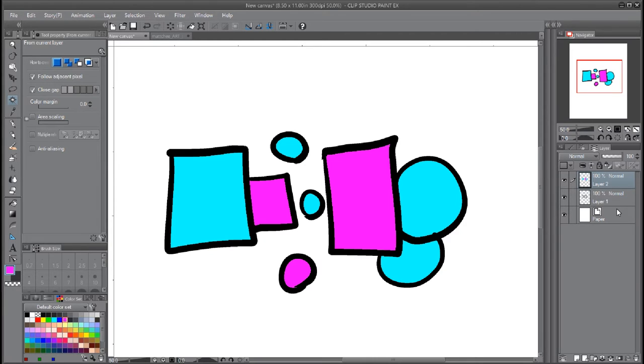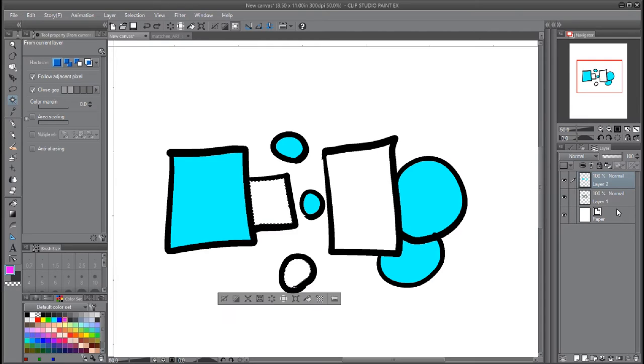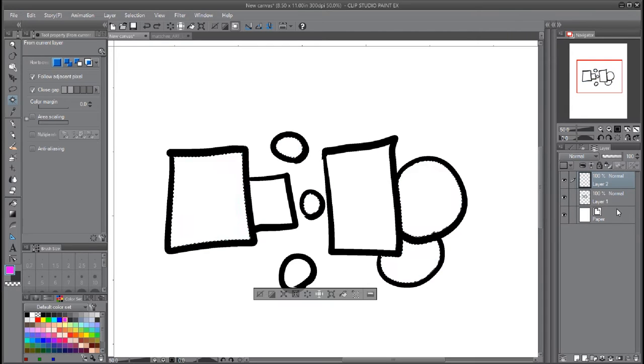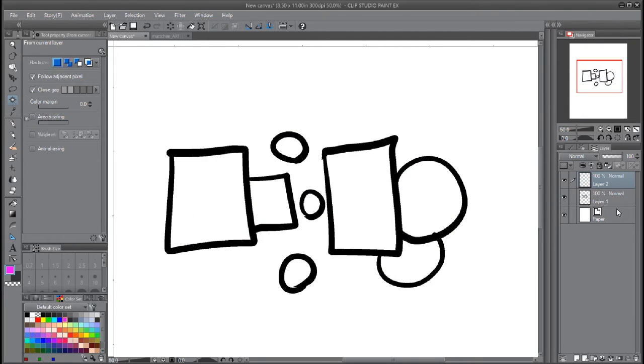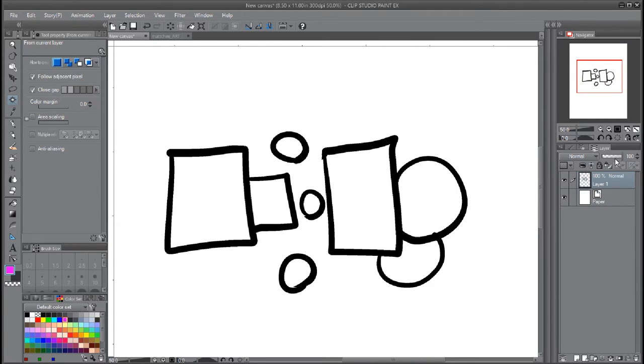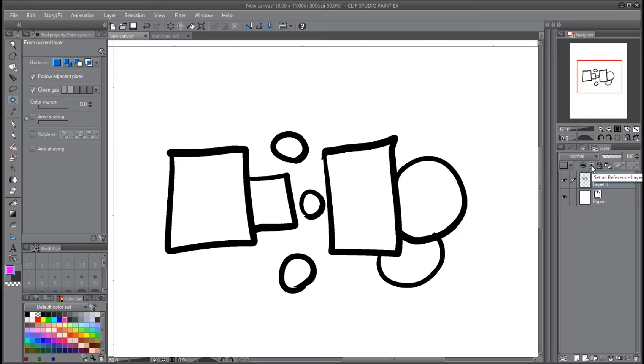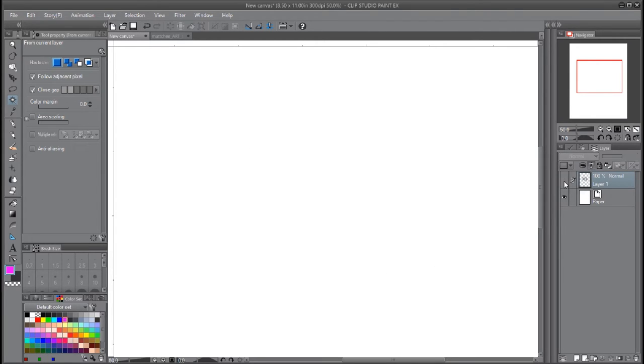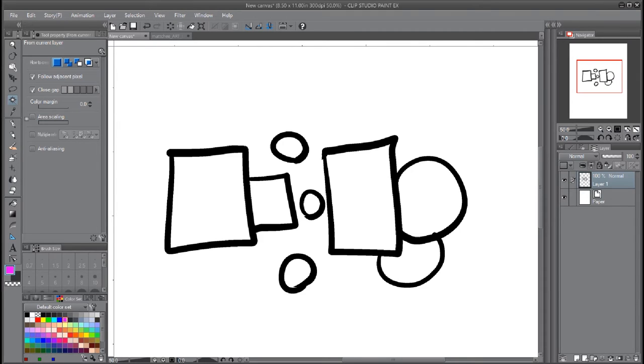What's cool in Clip Studio Paint is they have reference layers. On this initial inking layer, you need to come up here to this little lighthouse and say set as reference layer. So now this layer becomes a reference layer—so your ink layer, but it's now your reference layer.